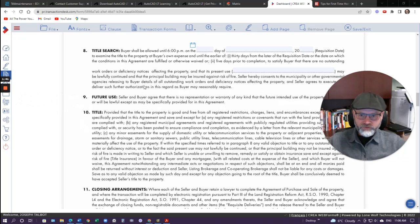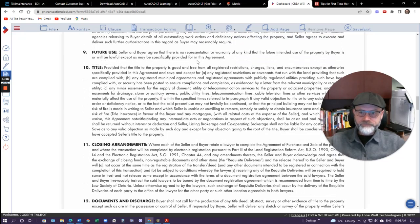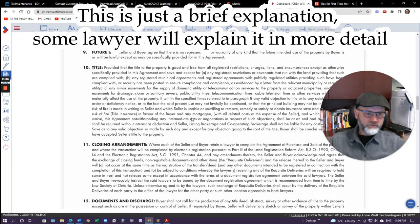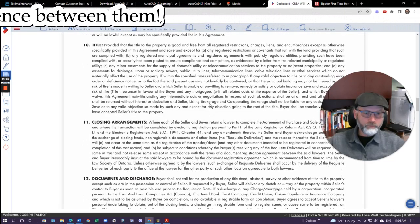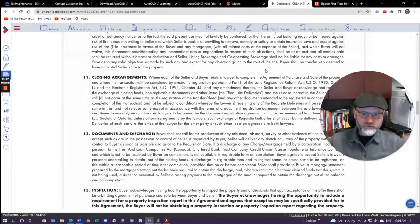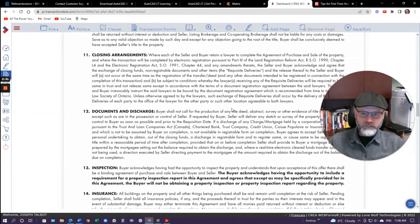The next thing is future use. All that really states is that if it's sold as a residential property, there's no representation that it can be switched to a commercial property or anything of that nature. Then we have title, which basically states that as a buyer you would get free and clear title, except there are going to be some easements on your property — public utilities, gas, hydro, water, sewer — those are all considered minor easements. Then we talk about closing arrangements, where both the buyer and the seller retain their own lawyer to complete the transaction.